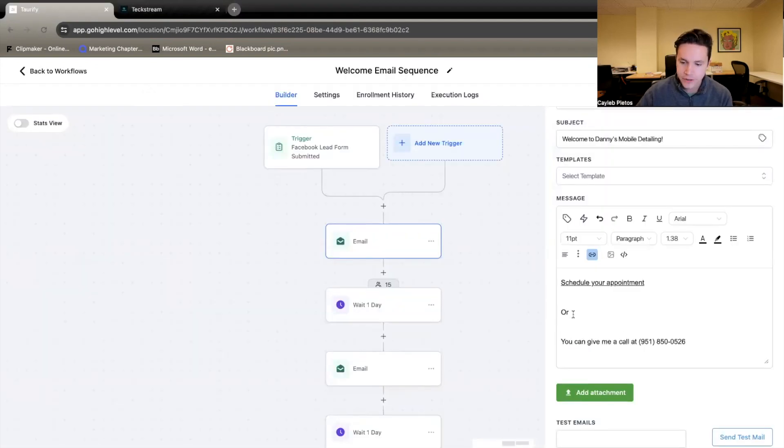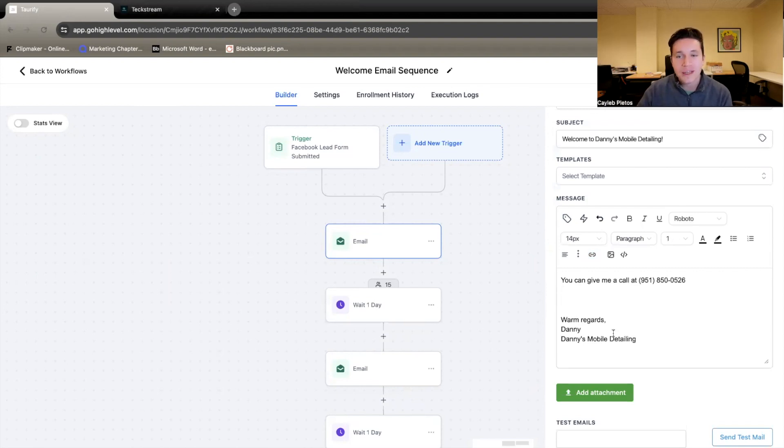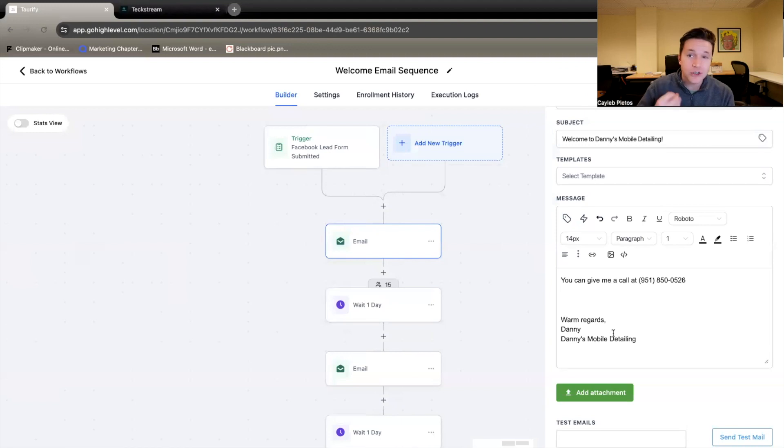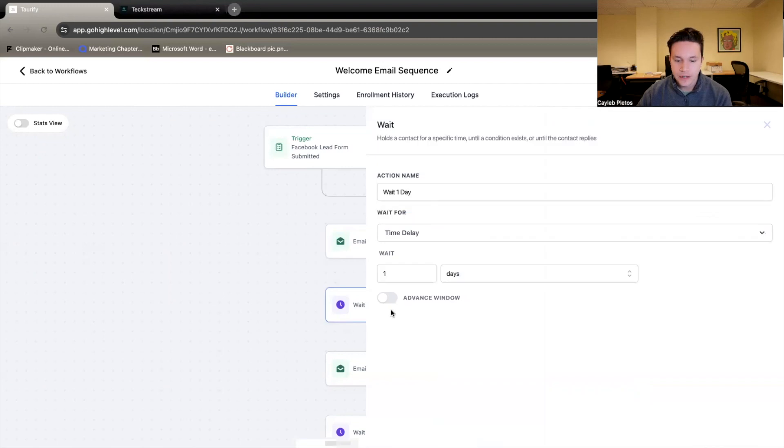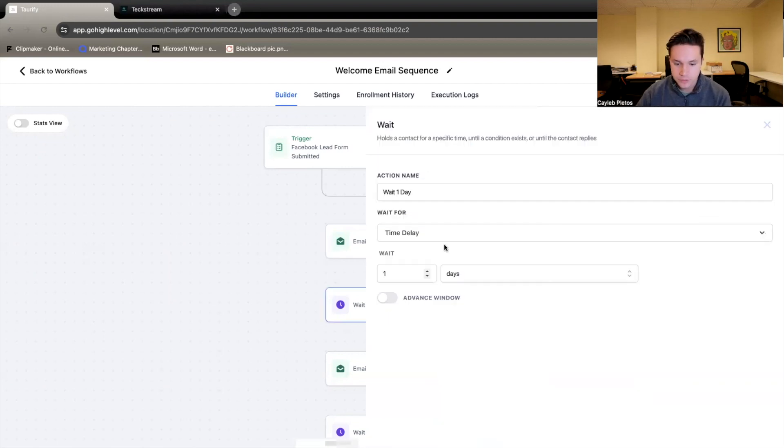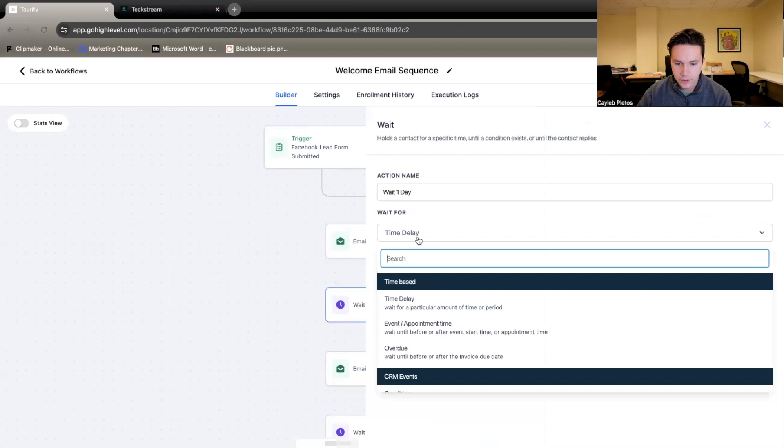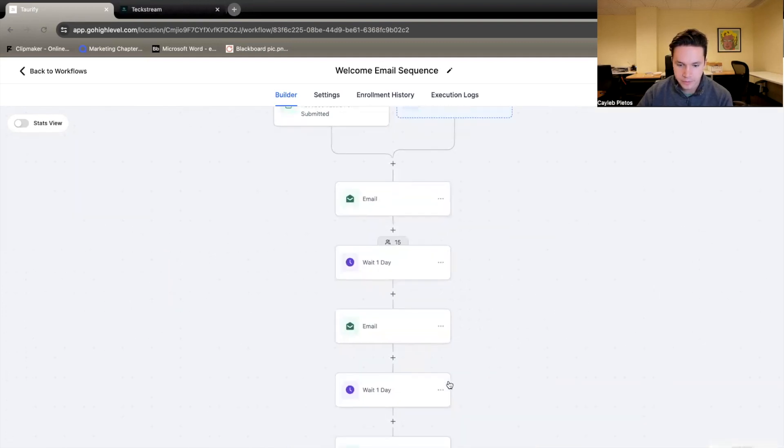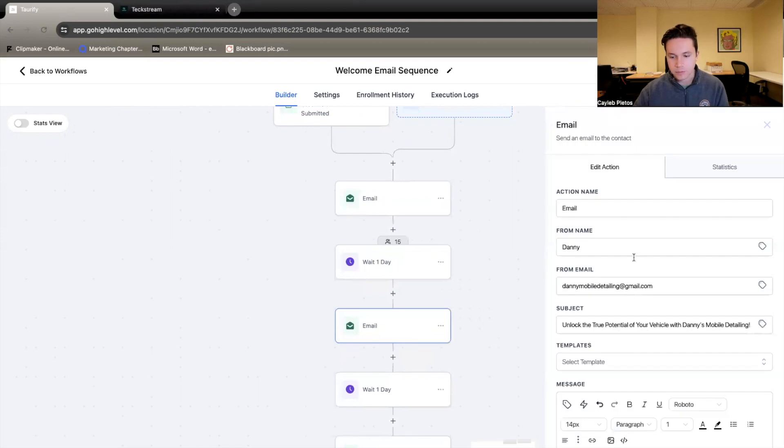Back to this email here, or you can give me a call at blah, blah, blah. So you kind of get the idea. We're welcoming them, telling them some of the different services that we offer, and we're trying to get them to book an appointment, either on their own or by giving us a call and we can do it for them. Now, the next step is we just wait a day. Pretty simple. There is a wait time, time delay, for one day. Pretty self-explanatory there.